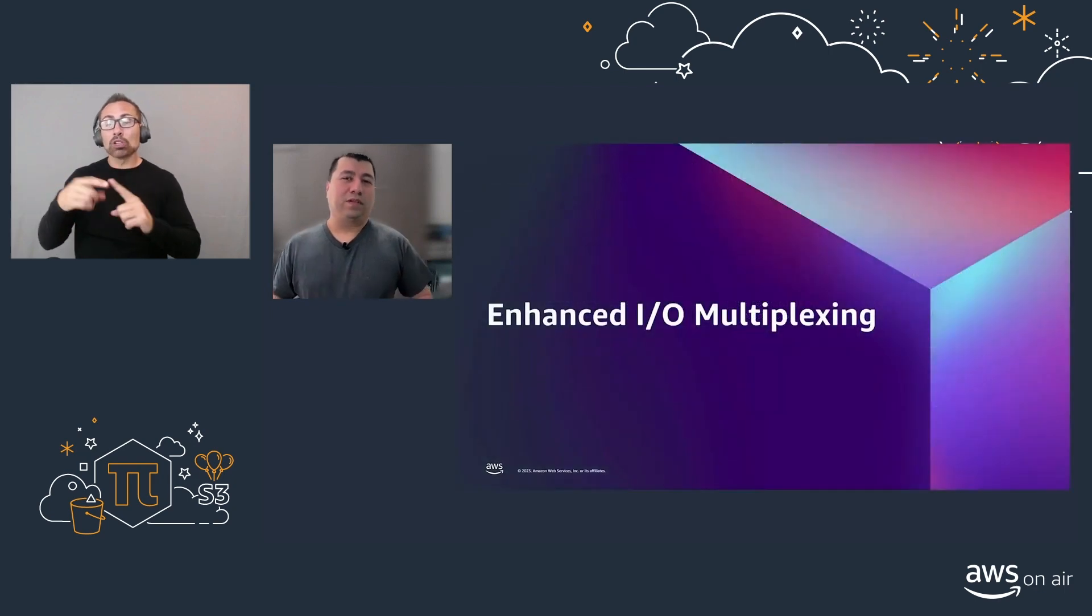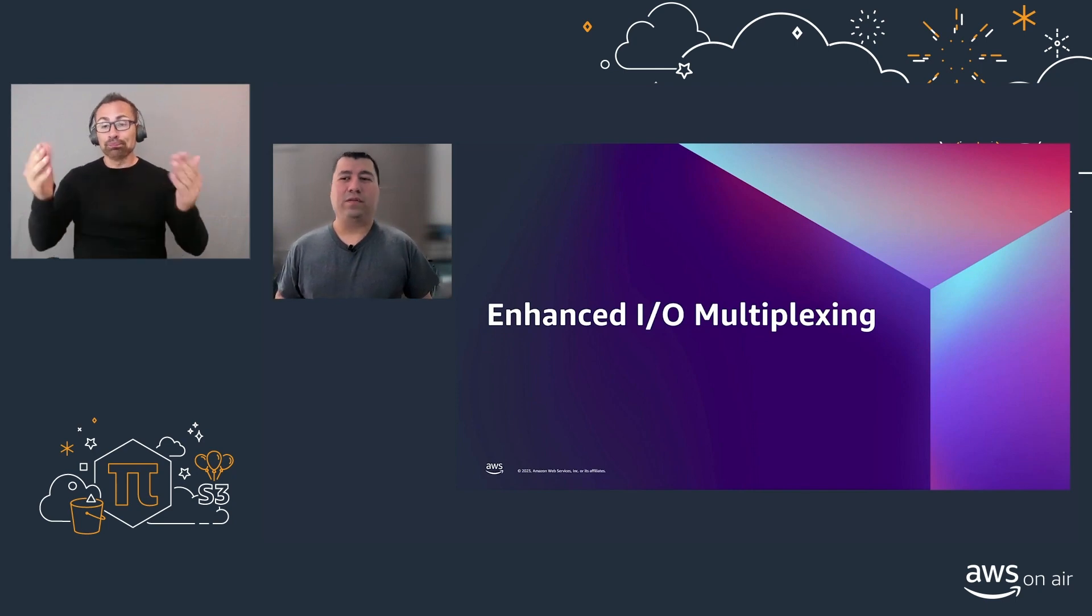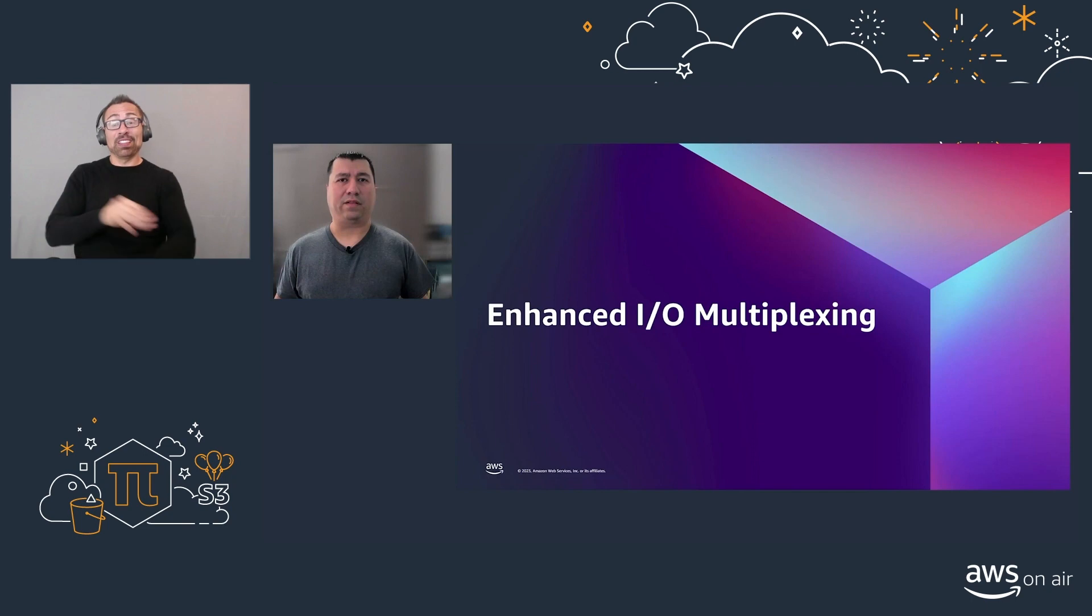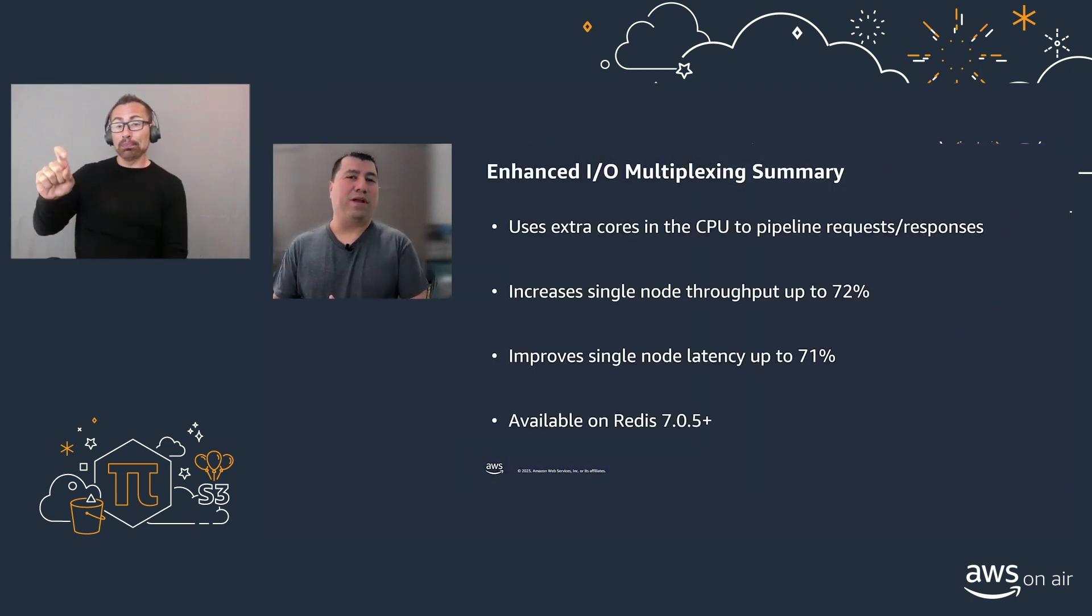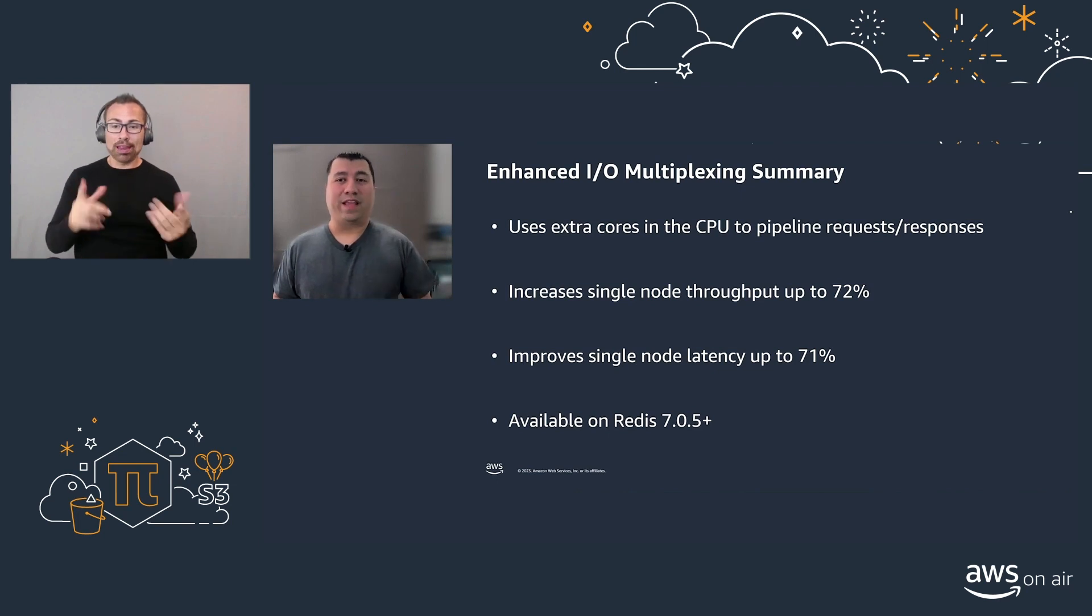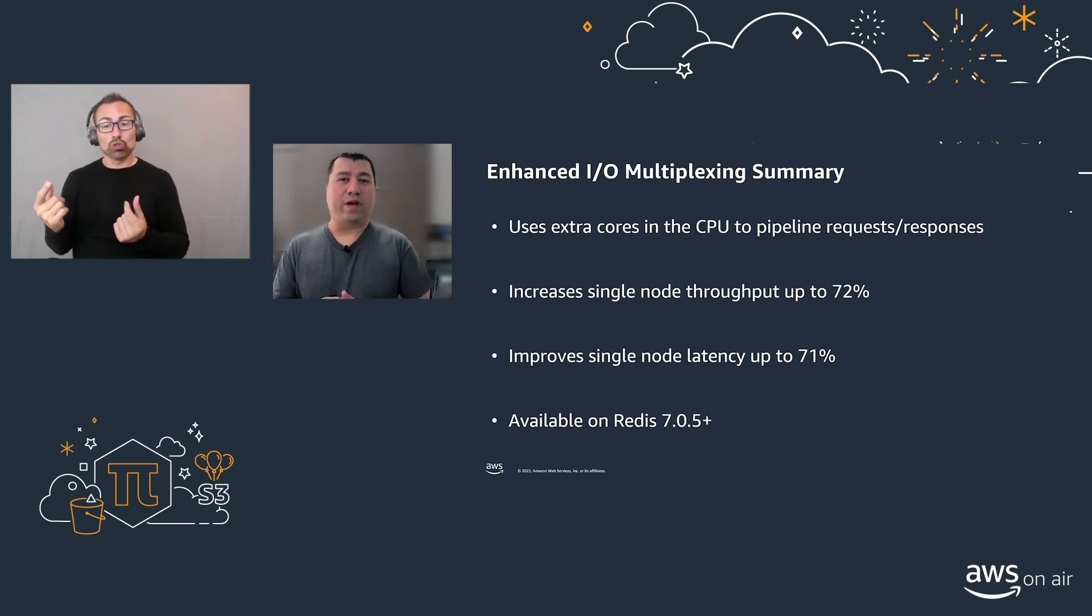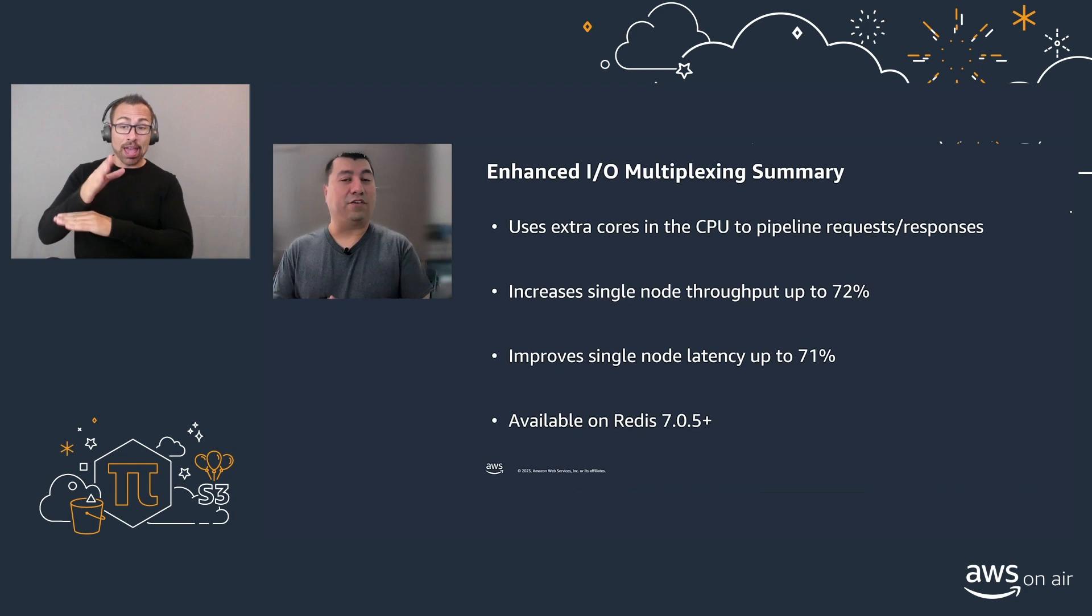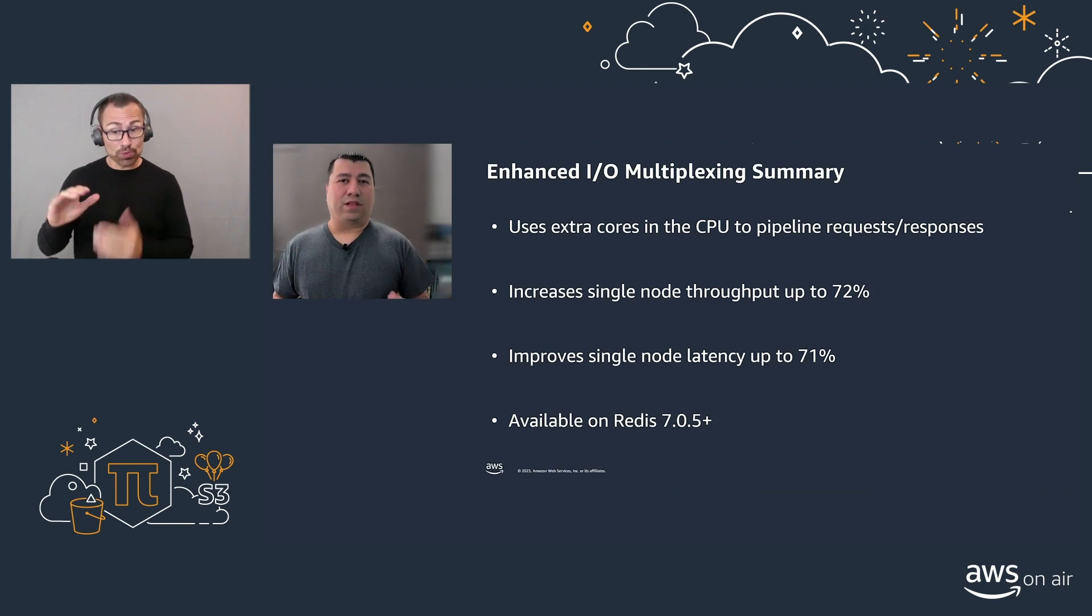Now, let's see some of the latest features. Enhanced I/O multiplexing. We know that the Redis engine is mainly single-threaded, so that means that most of your commands will go and be processed there. What the Enhanced I/O multiplexing does, it takes care and uses the rest of the cores in the CPU to enhance and increase your throughput up to 72% and reduce your latency up to 71%.